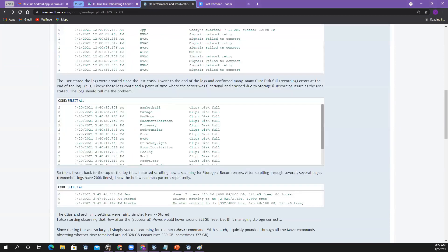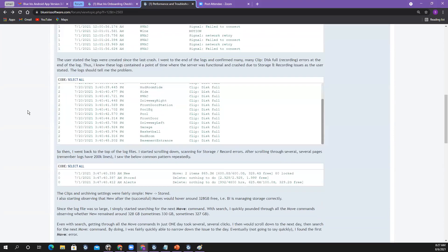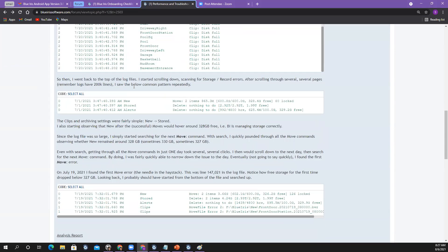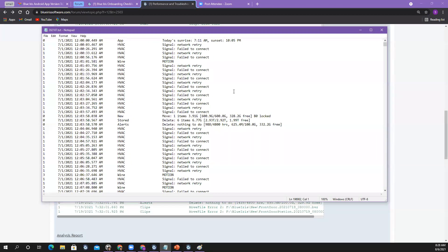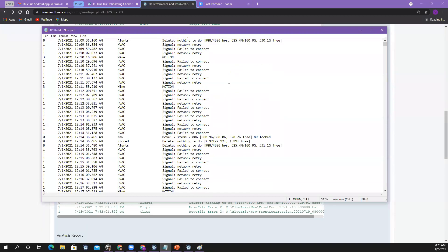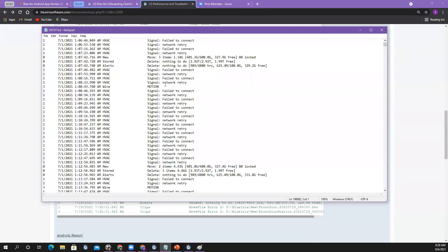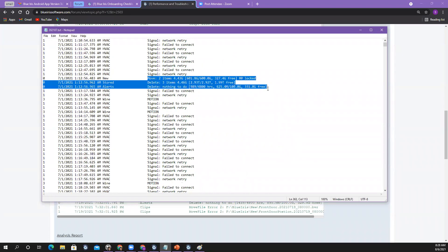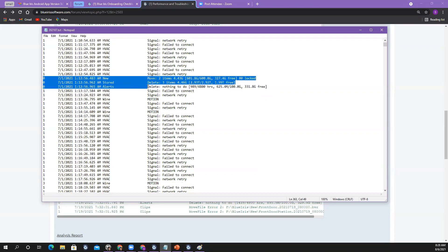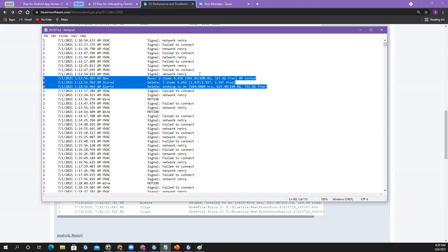The user stated the logs were created since the last crash. I went to the end of the logs and confirmed many clip-disc-full errors at the end. So I knew these logs contained a point in time where the server was functional and then crashed due to storage and recording issues. The beginning doesn't tell me much — it's all camera stuff. So I went to the end: boom, there's all these record errors and clip-disc-full entries. This log should tell me the story.